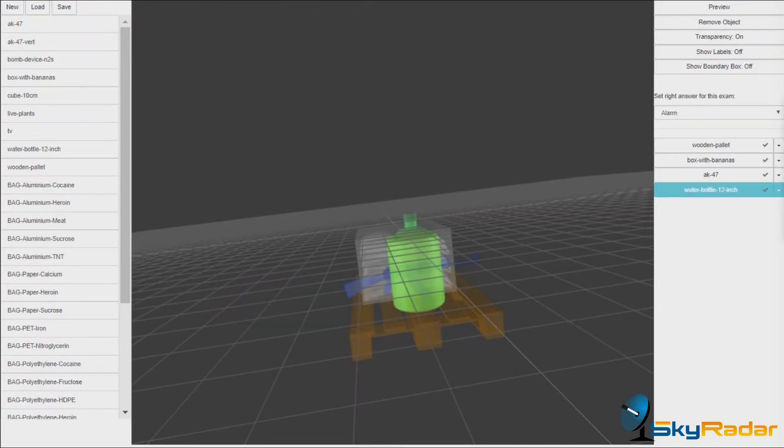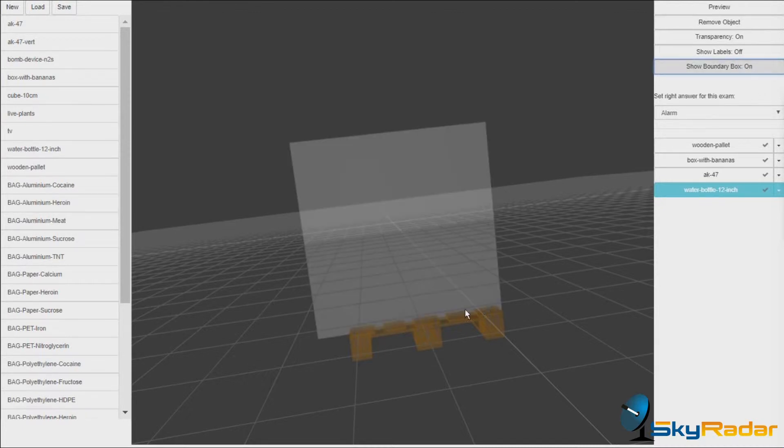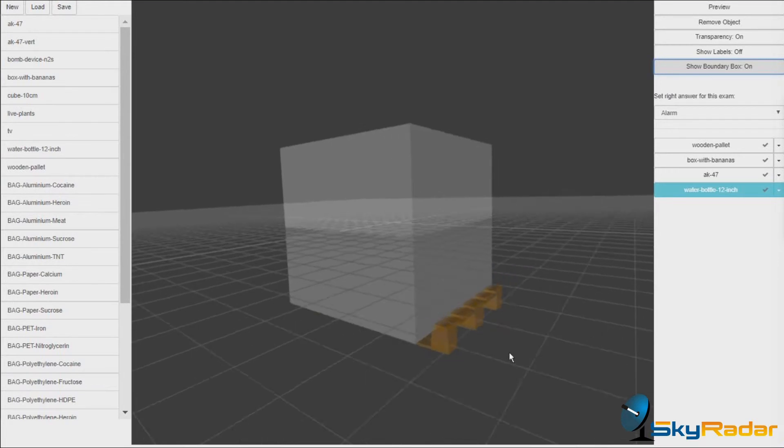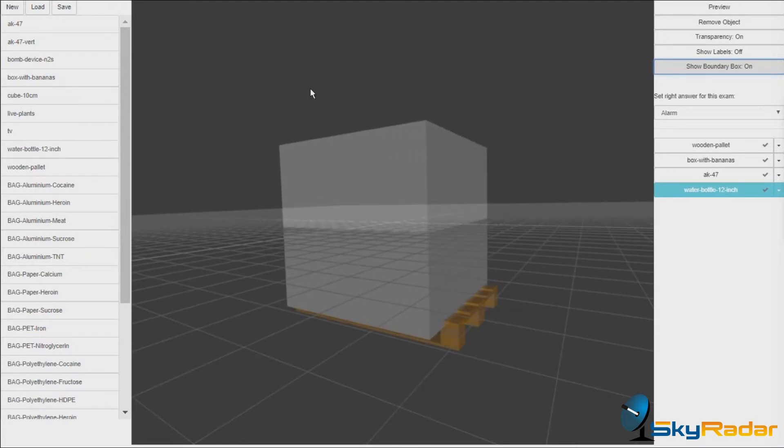There's one feature which I want to show you. This is the boundary box. It helps us to position the objects within the reach of the scanner.